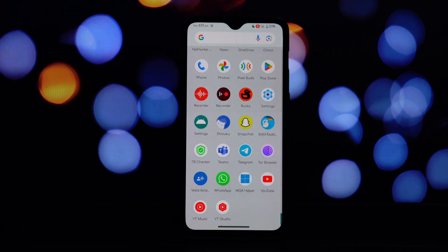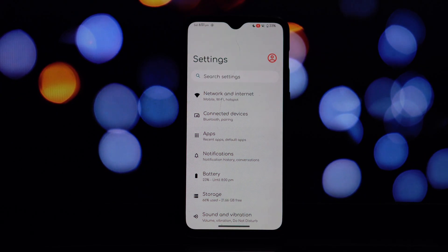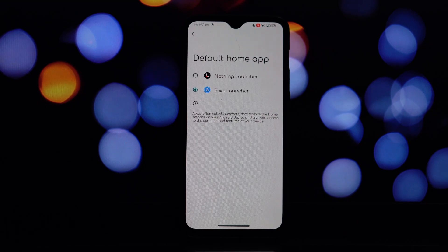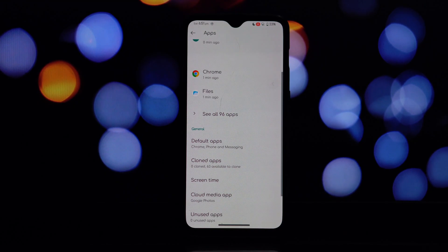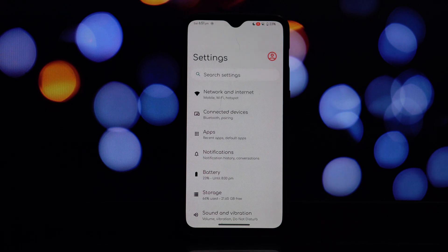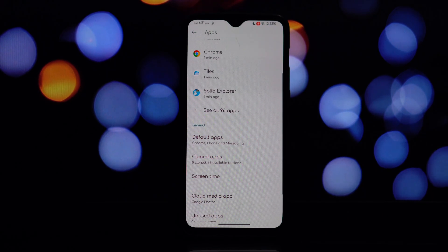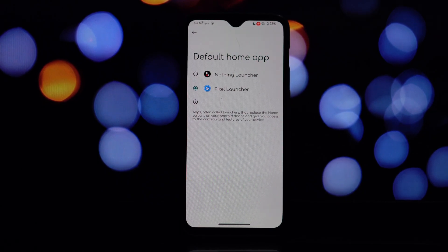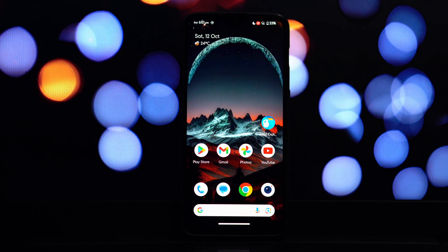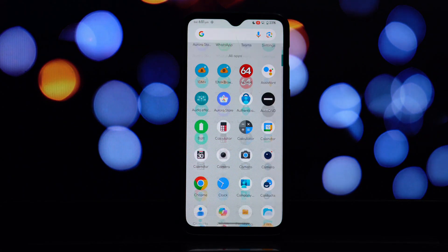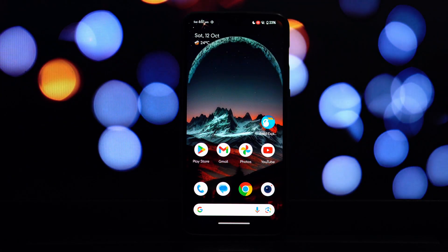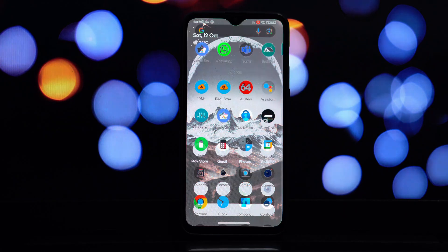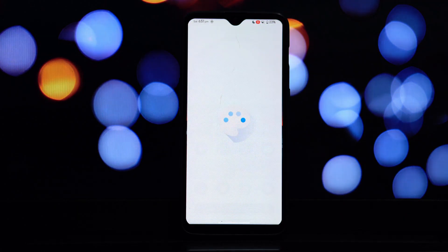First, install the Pixel Launcher app. Then, open the Magisk Manager and go to the module section. Click on install from storage, then select the module you have downloaded. After installing the Magisk module, reboot your device. Once it's back up, you should be able to find Pixel Launcher in your app drawer. That's it — you've successfully installed Pixel Launcher on your QPR3-based Android 14 ROM.